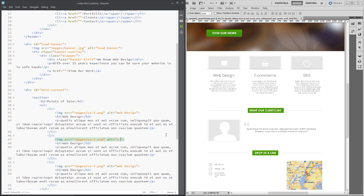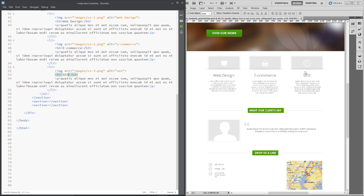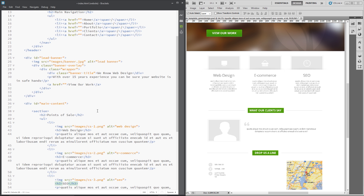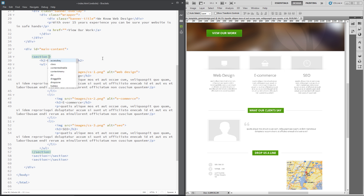The second one is e-commerce, so we need to change that to cs2, the alt and the title to 'e-commerce'. Then the third is SEO — change to cs3 and the title to 'SEO'. That's the three list items done. I'm going to give this section an id of 'points-of-sale' to match the H2.